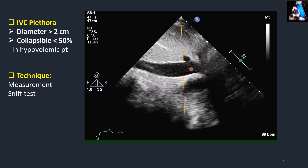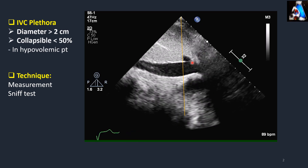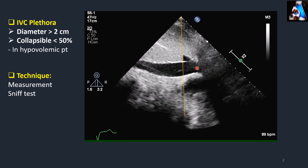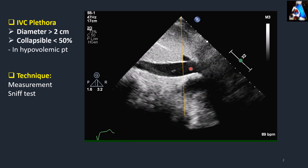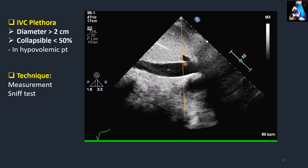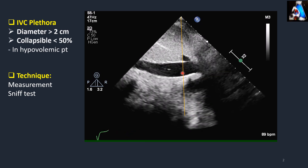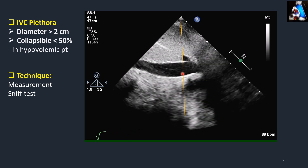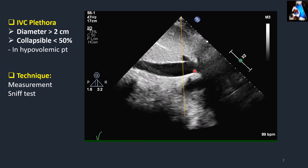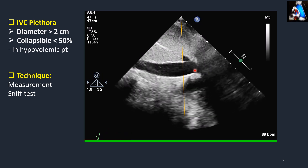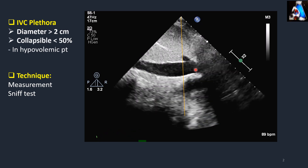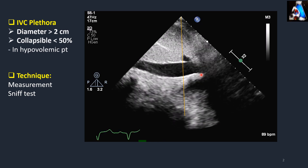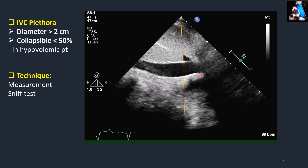We usually measure at one to one-and-a-half centimeters distal to the entrance of the IVC into the right atrium, approximately after the middle hepatic vein. However, it doesn't matter exactly — we measure at whichever spot has the largest diameter. This applies for both 2D and M-mode diameter measurement of the IVC.